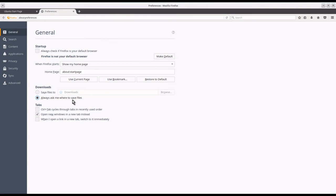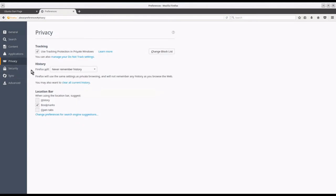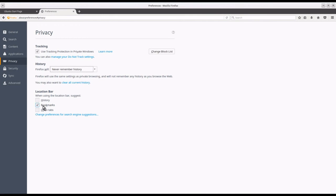In preferences privacy, I set Firefox to never remember history and the location bar should only suggest bookmarks.